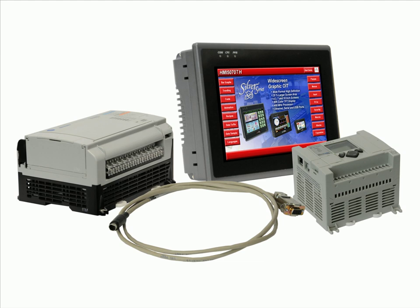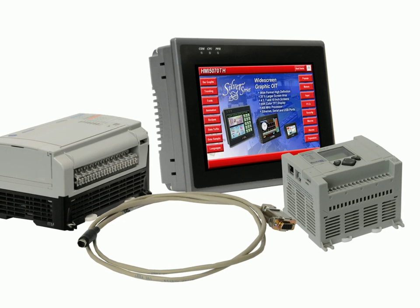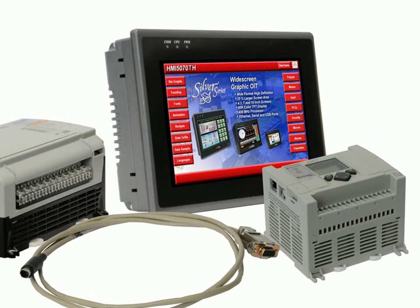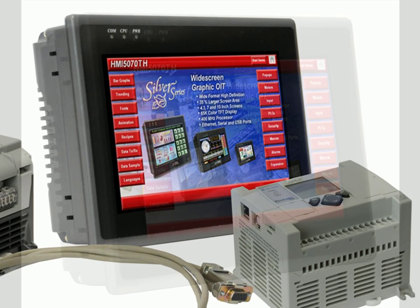Before beginning the process of configuring the HMI, gather all the necessary information and documentation. The first thing you will need to know is the model of HMI and PLC you are using, how you intend to connect them.